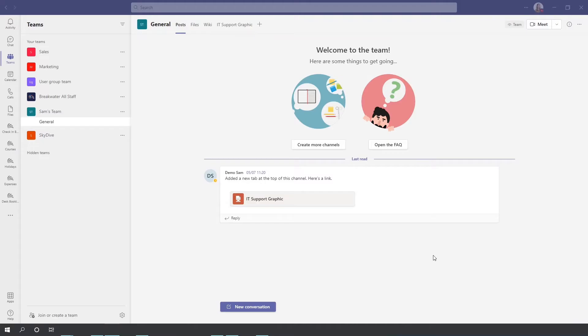In this video, I'm going to be giving you three tips to communicating with your colleagues in a team within Teams.